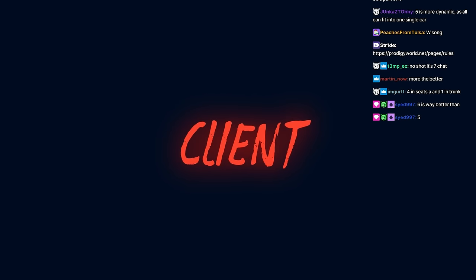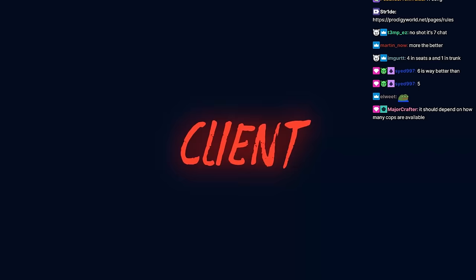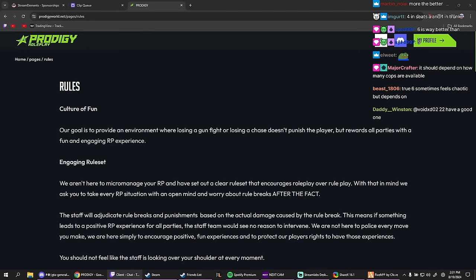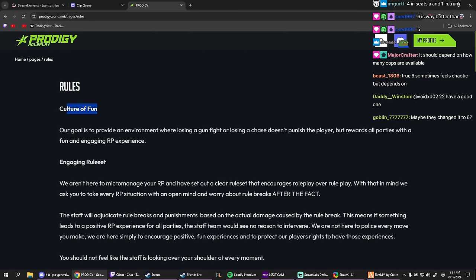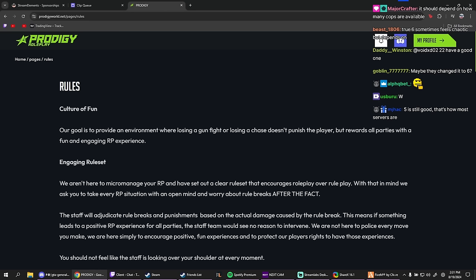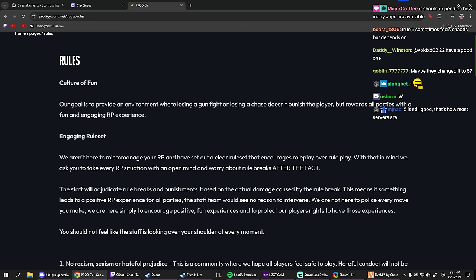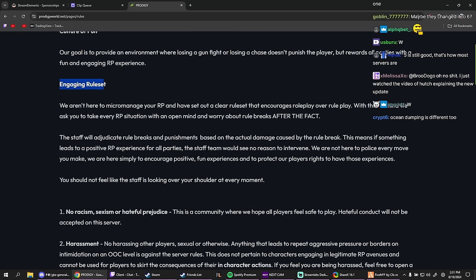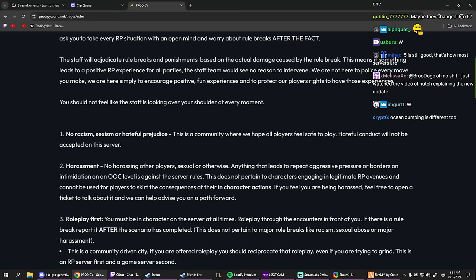All right, culture fun. Our goal is to provide an environment where losing a gunfight or losing a chase doesn't punish the player but rewards all parties with fun and engaging our experience. Engaging rule set. I'm gonna go through it fast chat.